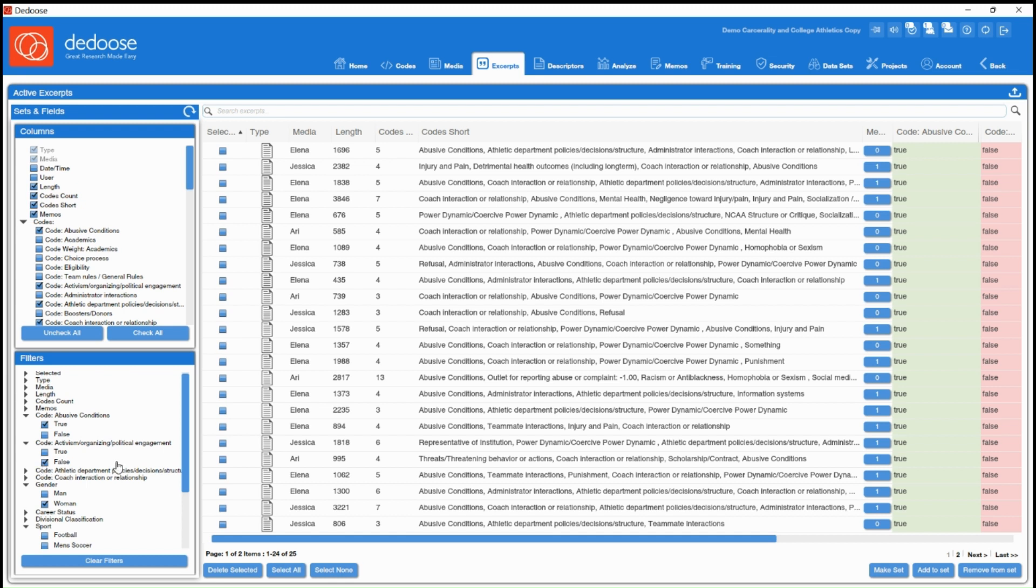this is going to show me every excerpt that has abusive conditions applied that also does not have the code activism applied. So you can get as specific as you want here.